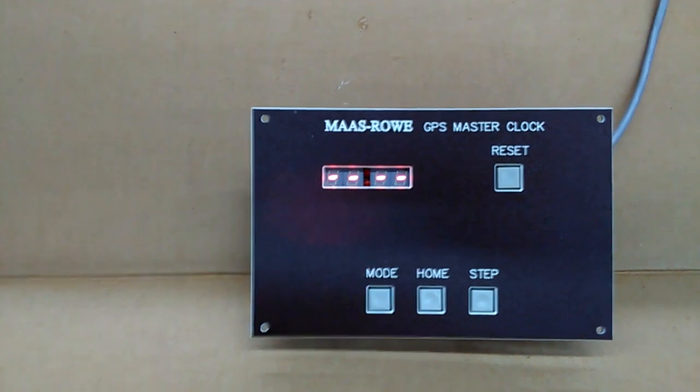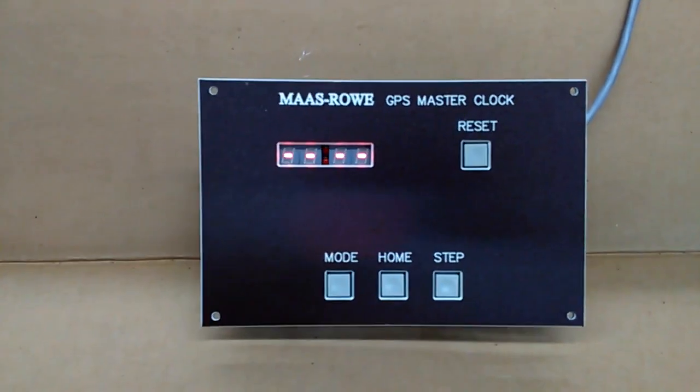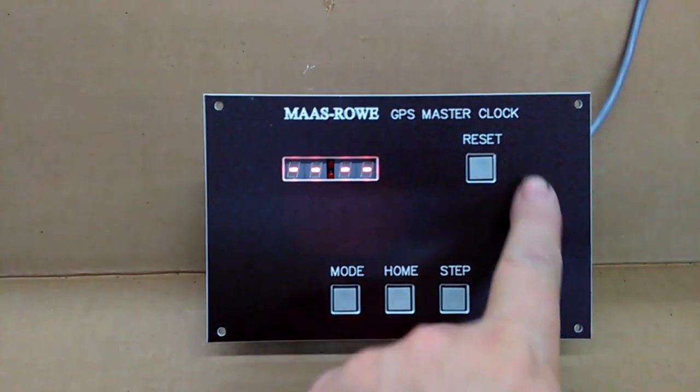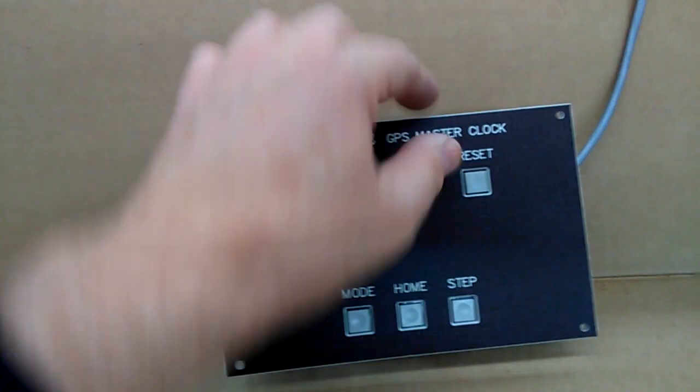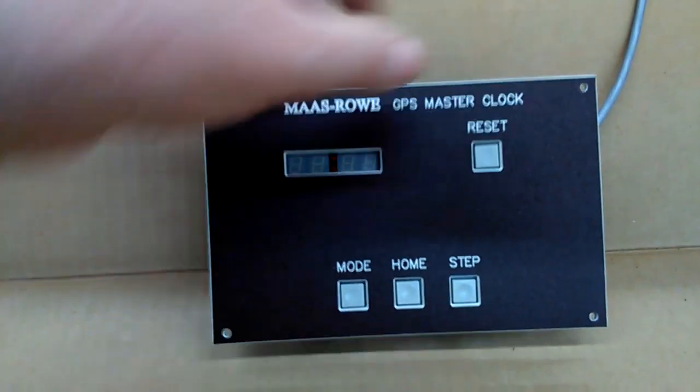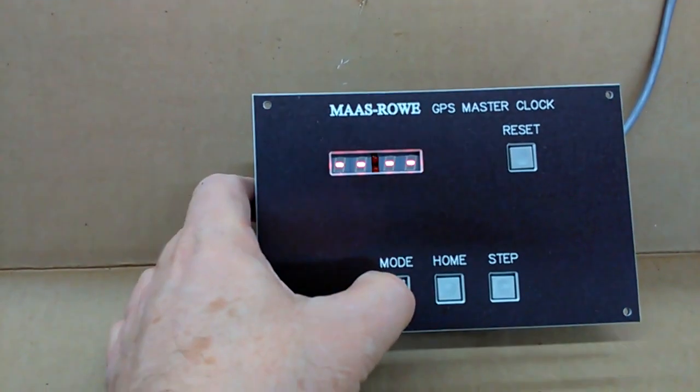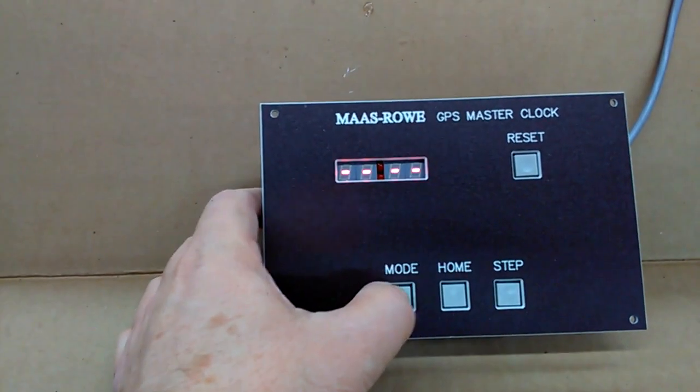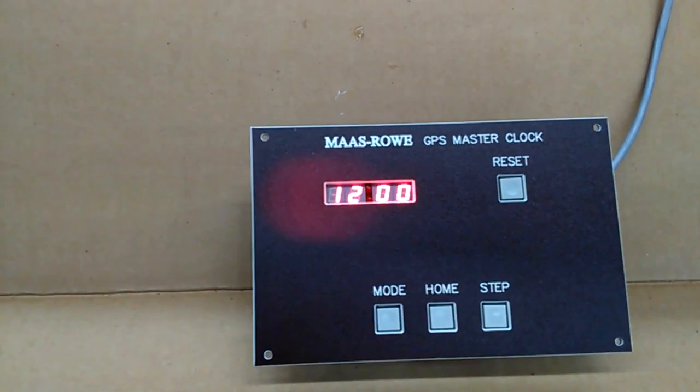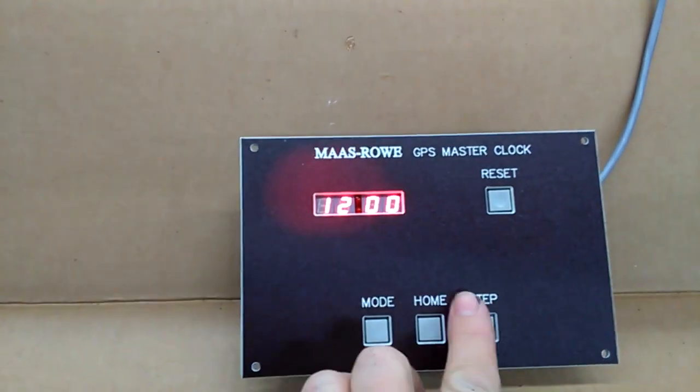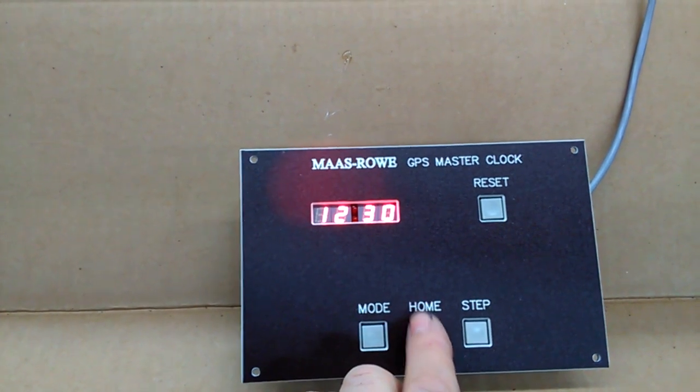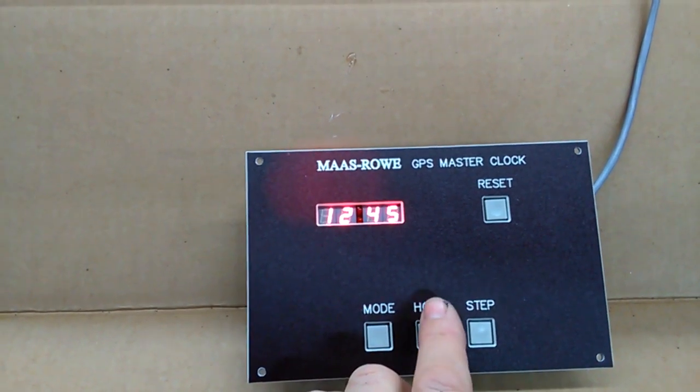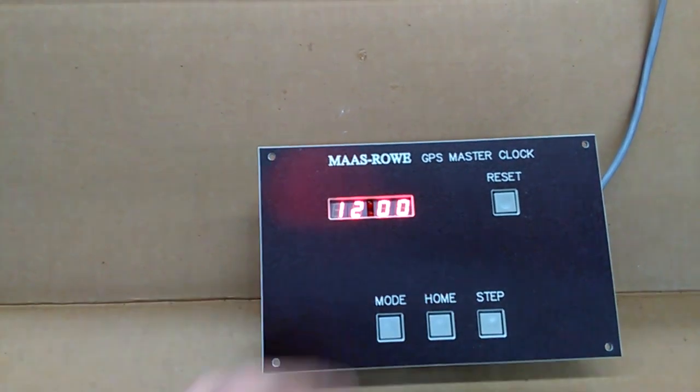To place it into test mode where you want to check the hands, satellites, etc., press reset and hold the mode button, you'll get flashing lights. Press the home button and it will say 12, 1215, 1230, 1245, 12.